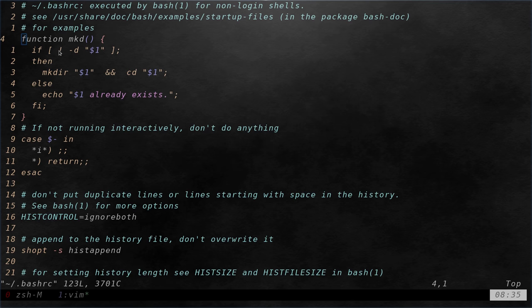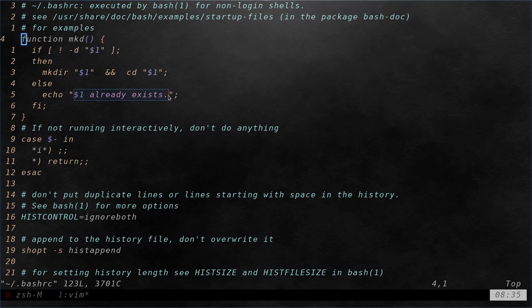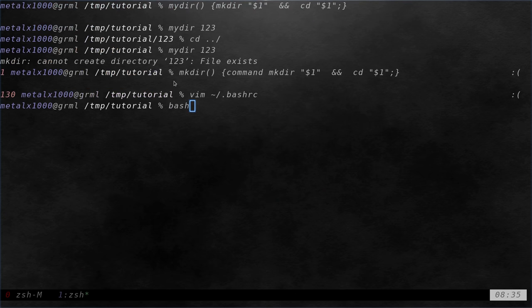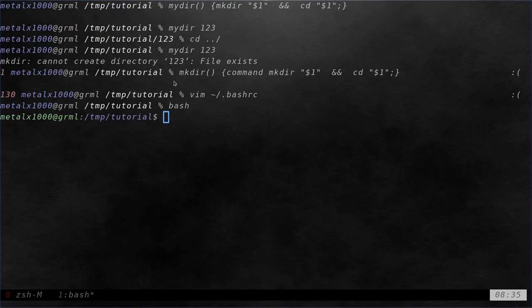But here, if the file already does exist, we're going to output a message saying that the folder already exists, which you already kind of get from the makedir. But let's go ahead and what I'm going to do is I'm going to save that. I'm going to go into my bash shell and I'm going to say make 123 which we just created.